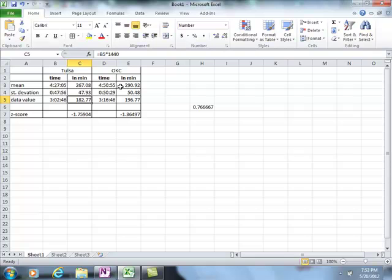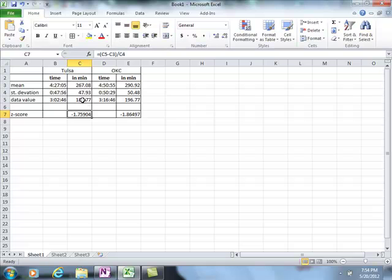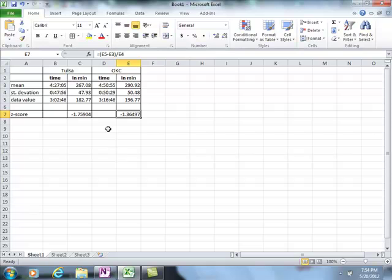To compute my Z-scores, I used the formula: data value minus mean divided by standard deviation. In Excel, I did C5 minus C3, divided by C4 — making sure to put parentheses around the numerator. I did the same for Oklahoma City using those times. I got two Z-score numbers, and now I have to think about what those numbers actually mean.